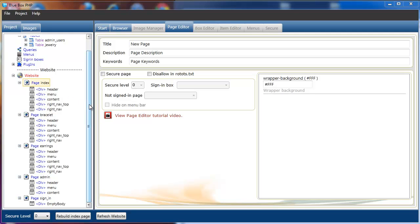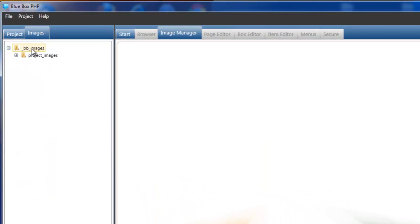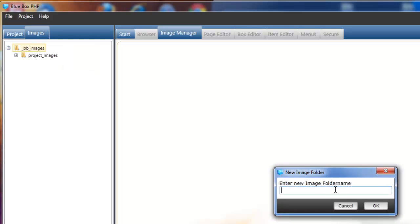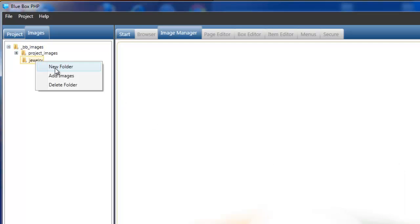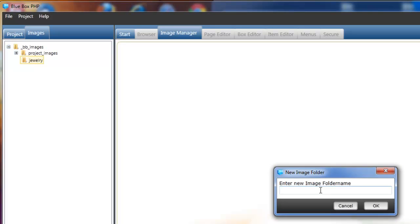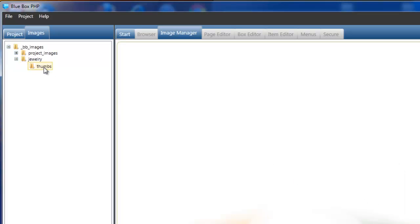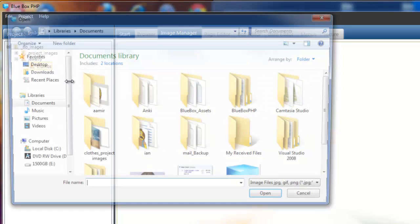So now we've built our pages, the first thing we're going to do is add some images to our project. These are the images that already exist for the jewellery that's currently in the database. We select the images tab, and in BB images, we right click and create a new folder. We'll call this jewelry and select okay. Then selecting the jewelry node, we add a new folder again and call this thumbs, which is for the small versions of the images. Select okay, then select thumbs and right click and select add images.